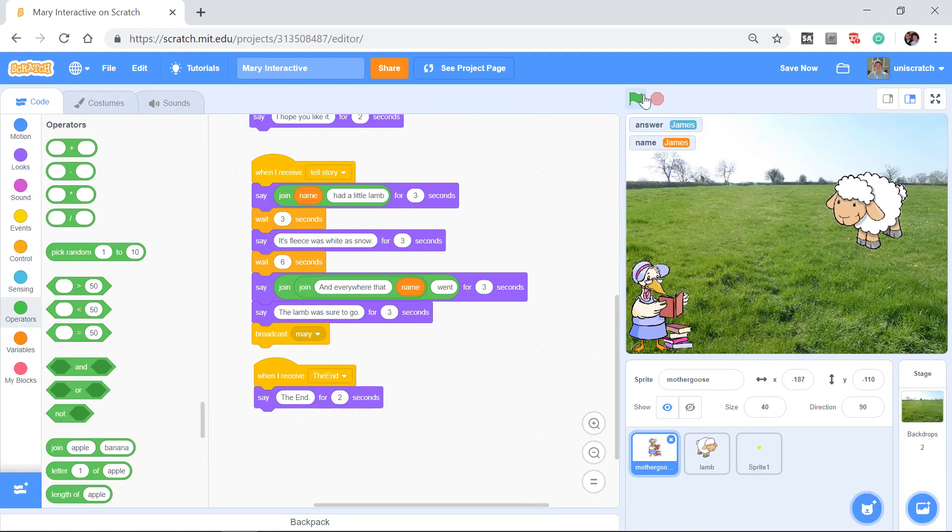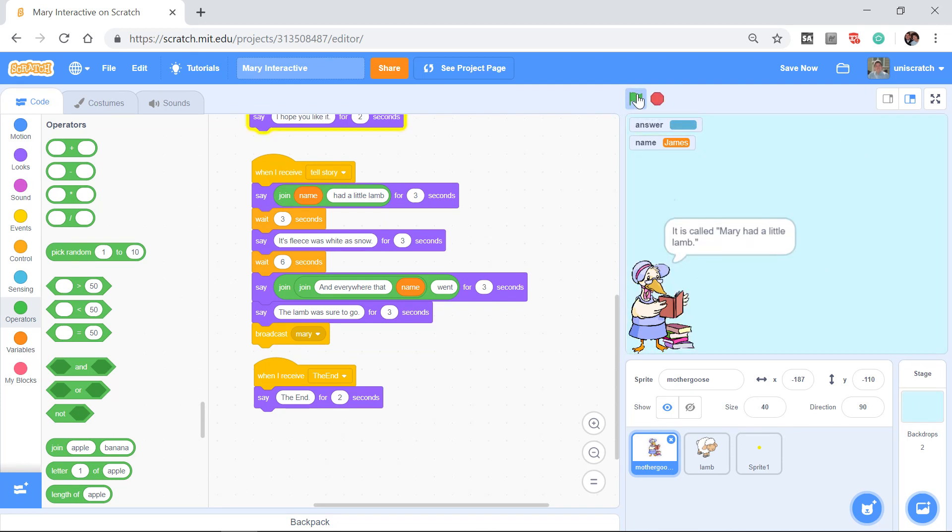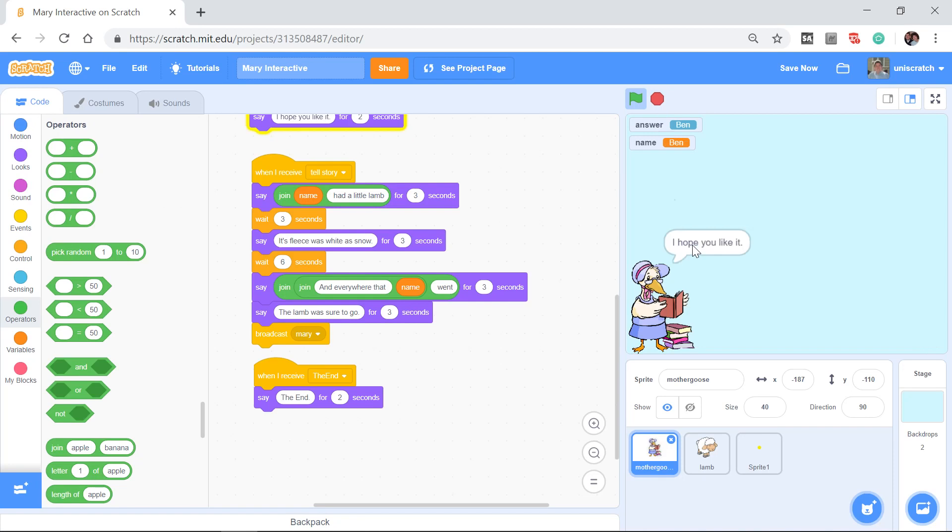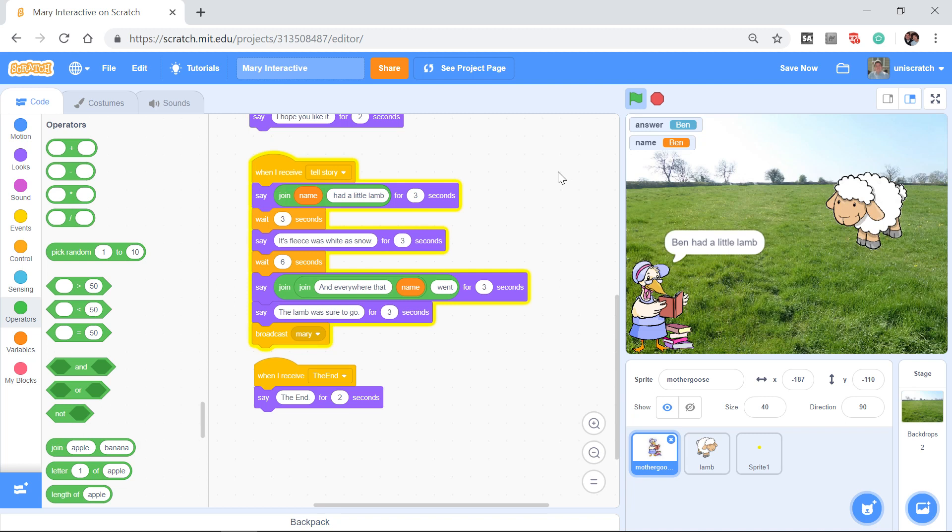And so this allows me to now say, run my story here. I have to wait for it to catch up to Mary had a little lamb. Let's make it special for you. Ben had a little lamb. So I'm going to run that. Okay. Hit return. I hope you like it. Ben had a little lamb. Perfect.